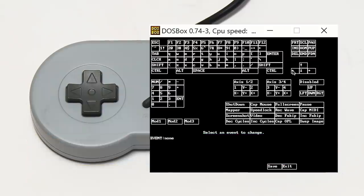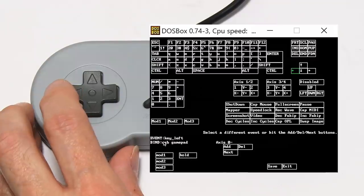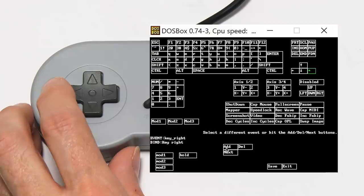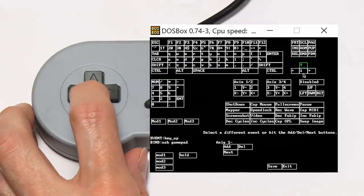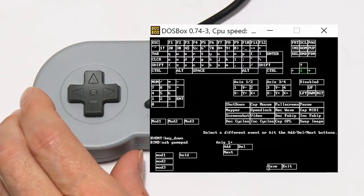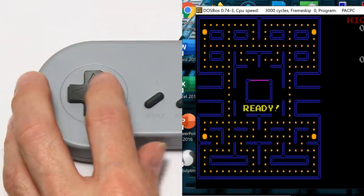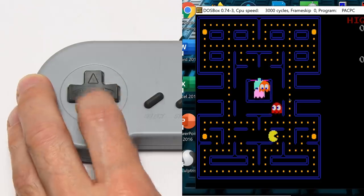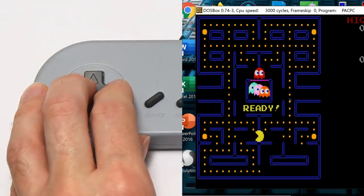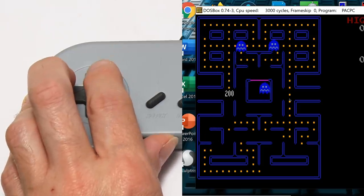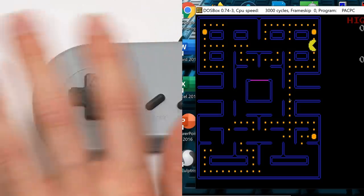In the key mapper, select the left arrow event, click Add, then press the left arrow on the gamepad. Do the same for right, up, and down arrows. Save and exit. Now running Pack PC again, pressing space to start — the pack character is now controllable with the gamepad. If you mess up the key mapping, there's no need to worry: in the DOSBox program folder there's a batch file to reset the key mapper, which returns all key mapping to neutral.